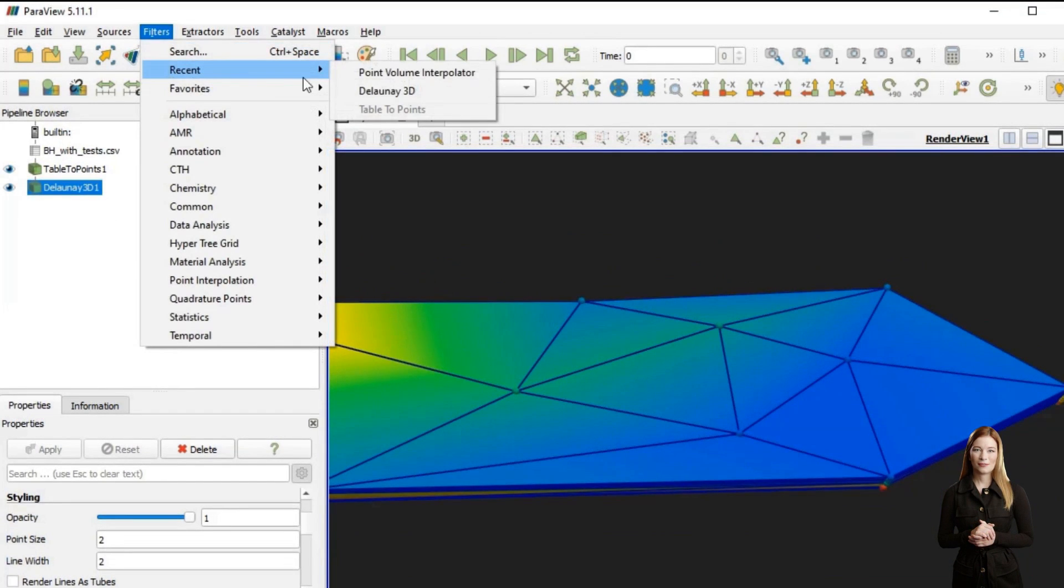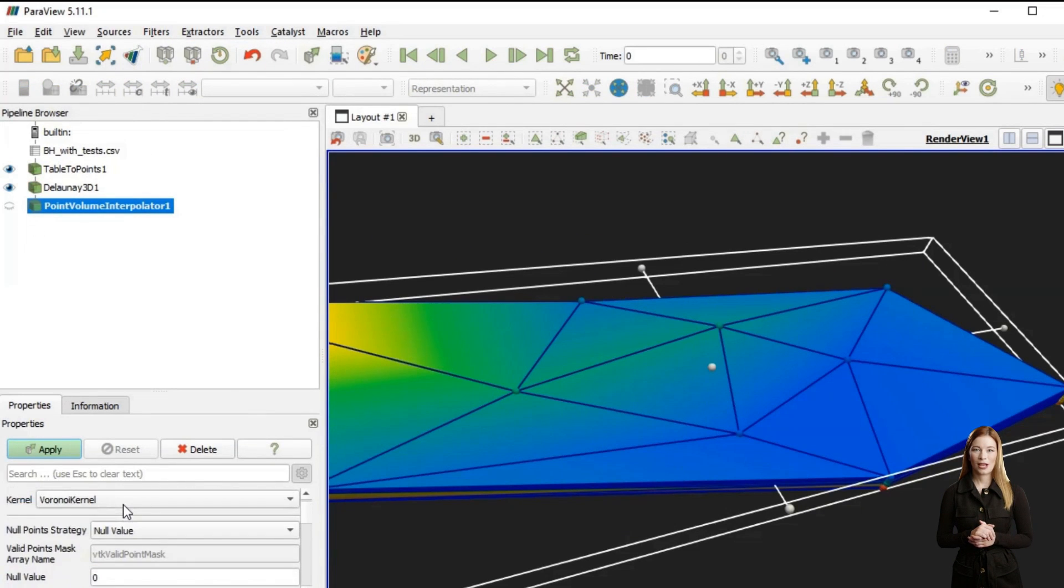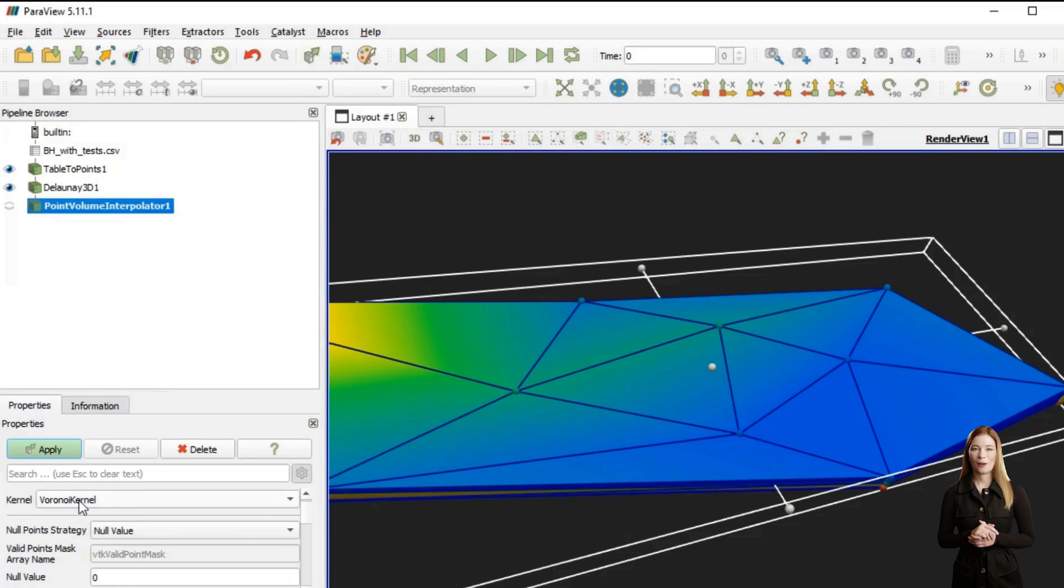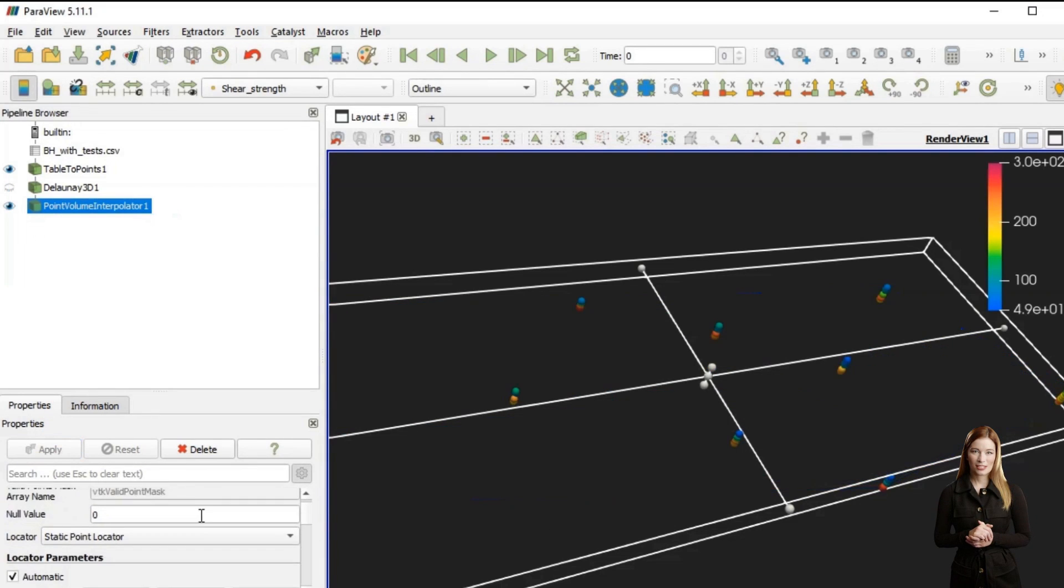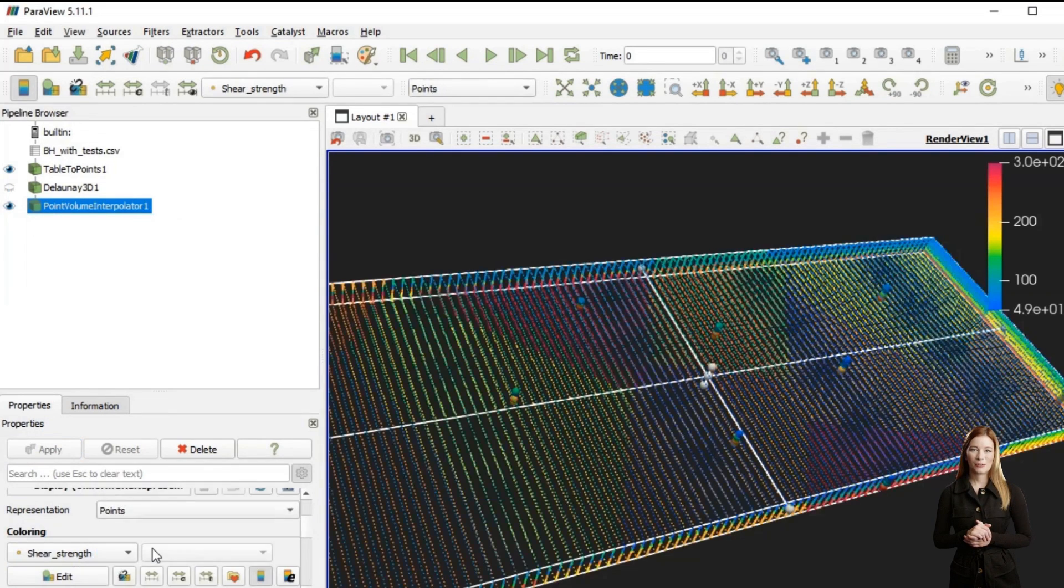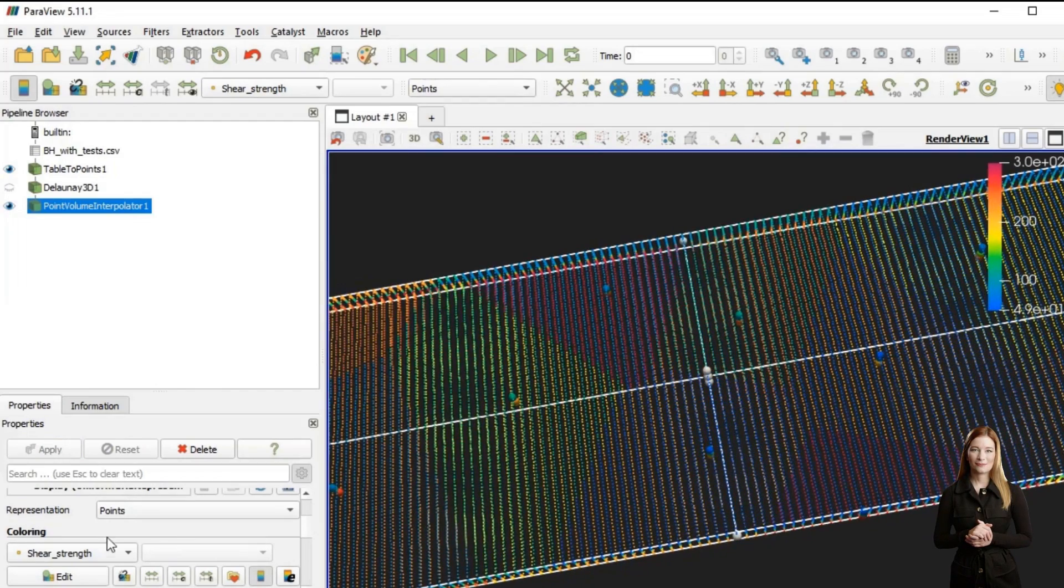Even more blocky result we will get when we use point-to-volume interpolator with Voronoi kernel algorithm. Here property values are spread evenly across each Voronoi cell with initial data points at the center of each cell.